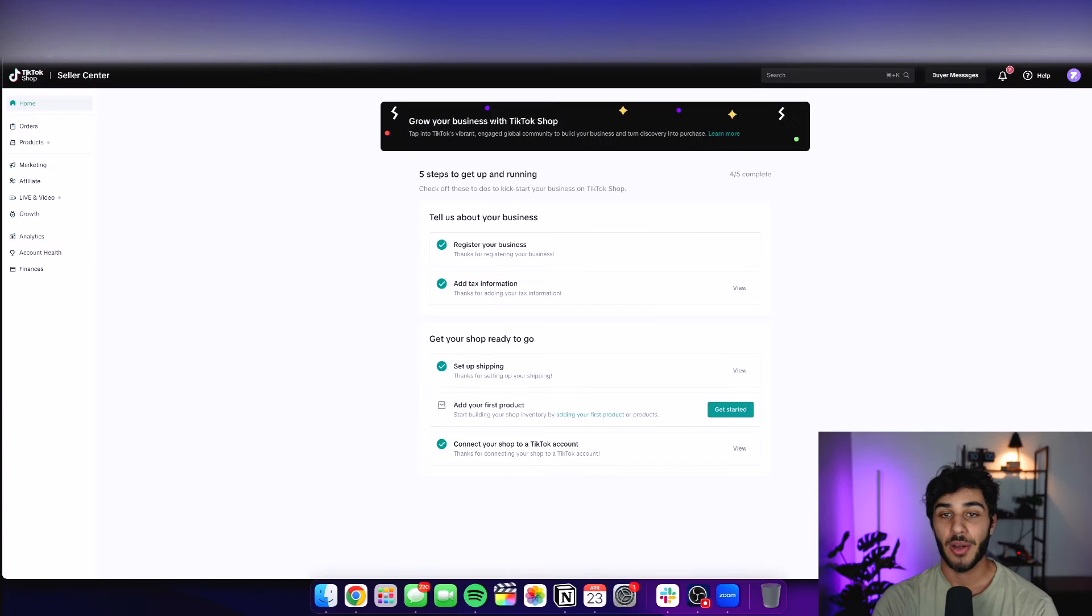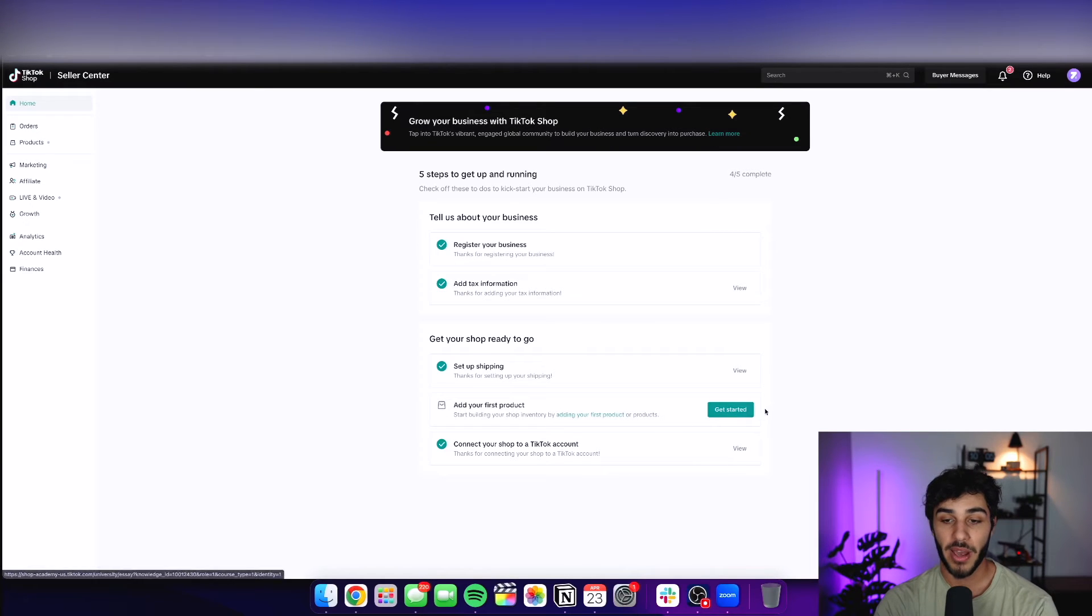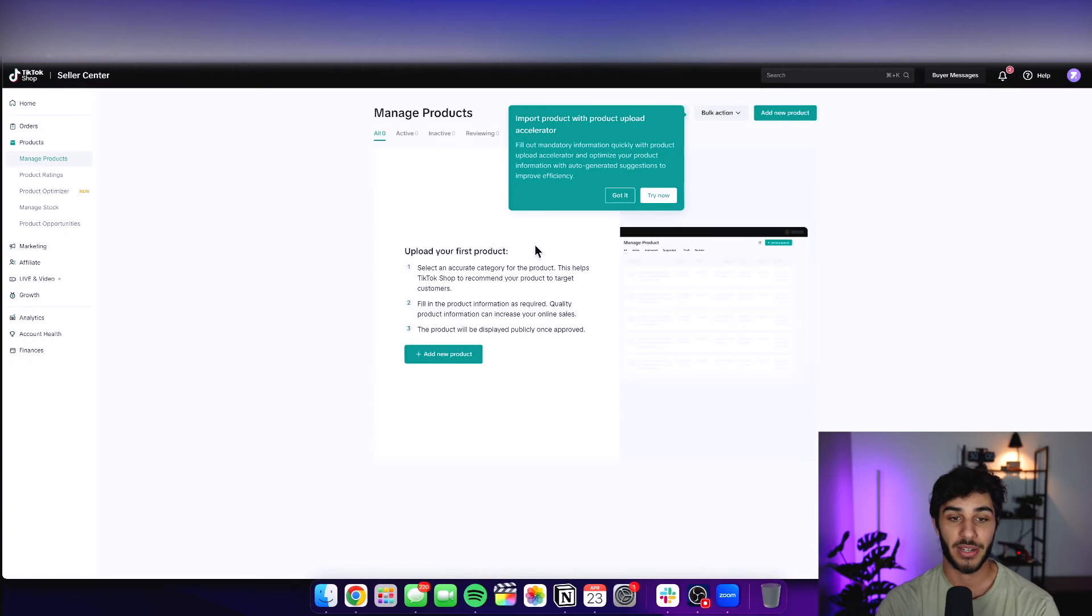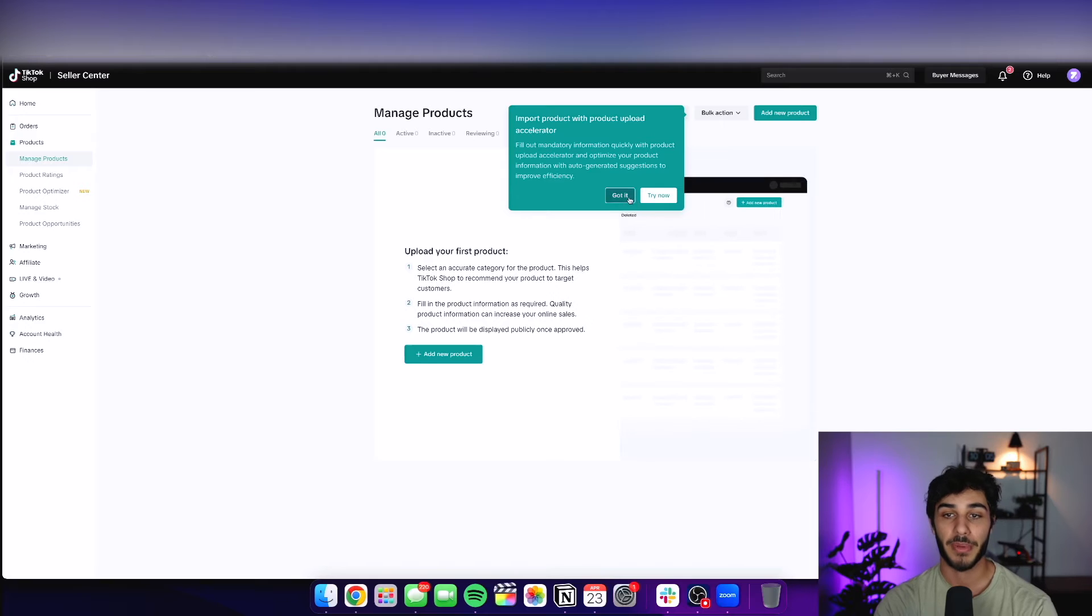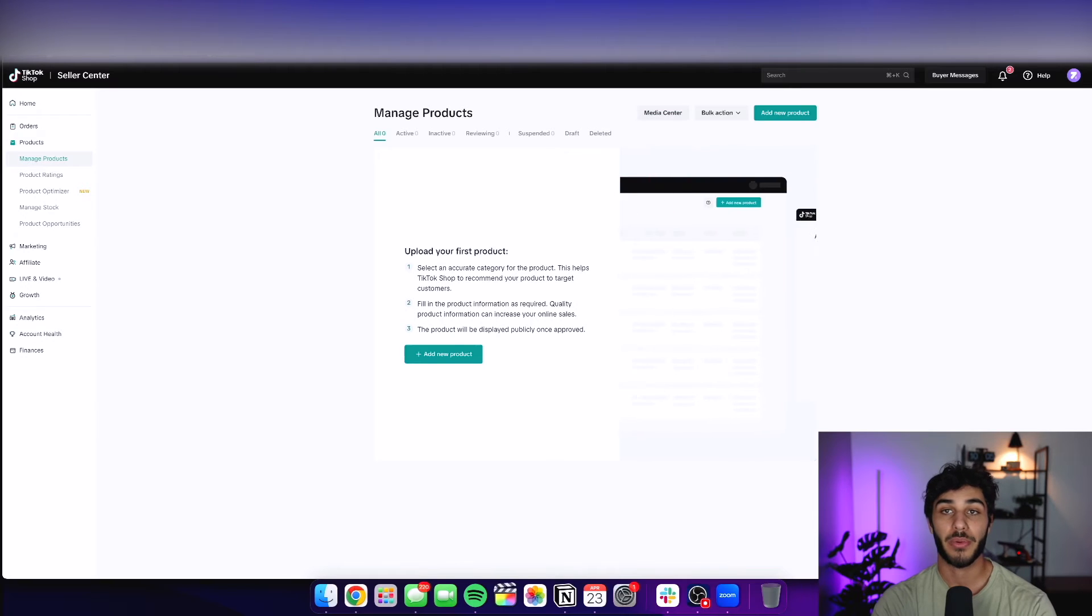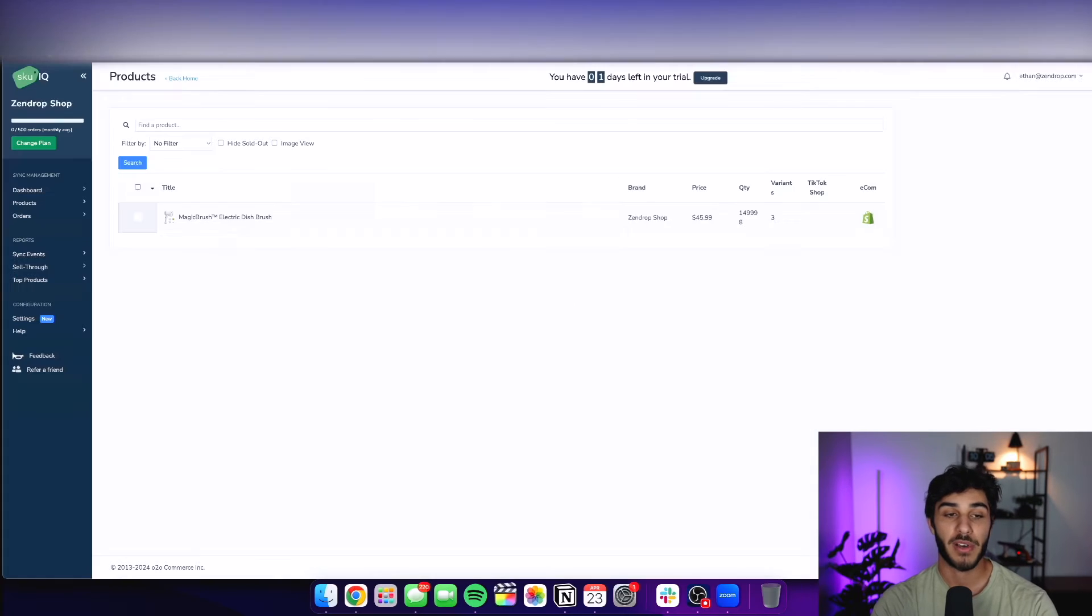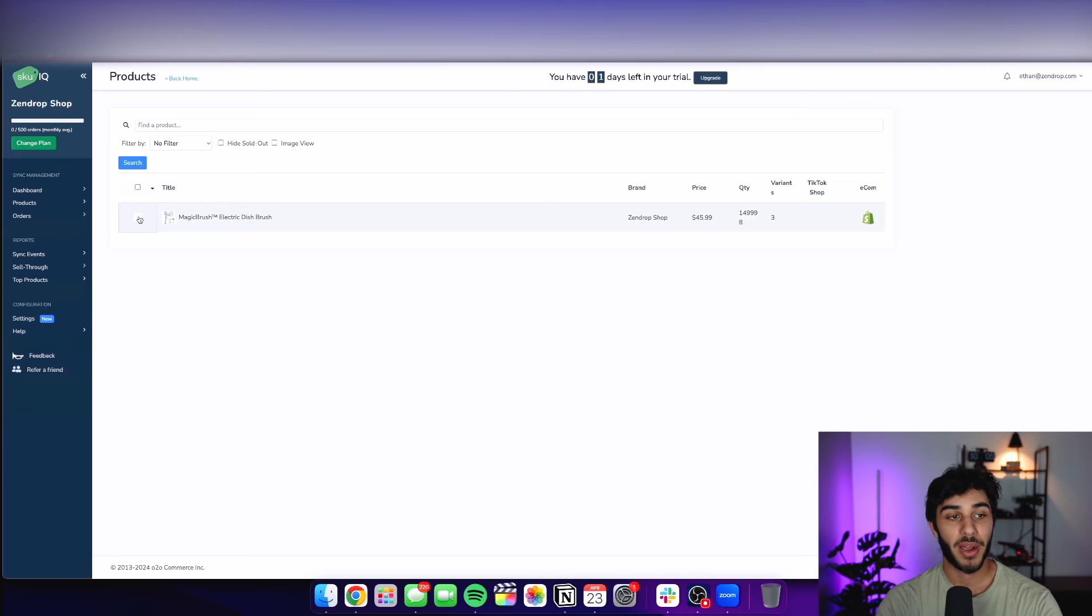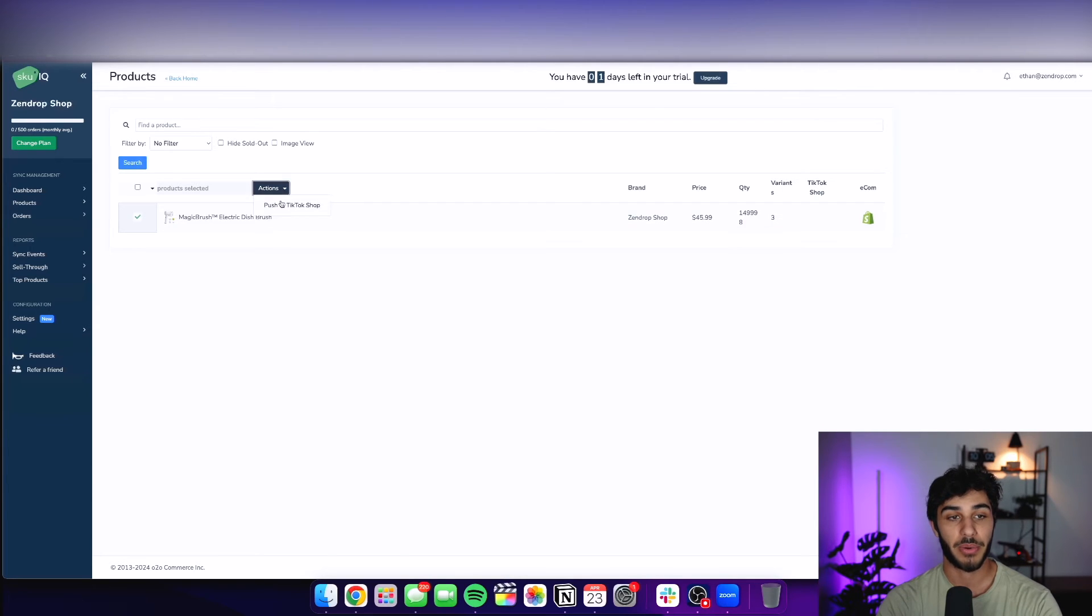So as you can see here on my TikTok shop, it says to add your first product because I don't currently have any products here on TikTok shop. But the way to get those imported from your Shopify store is go back over to your products on SKU IQ, select the products you want to import and push that to TikTok shop.